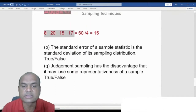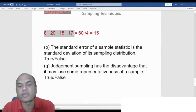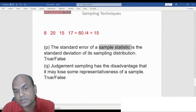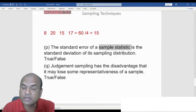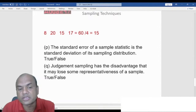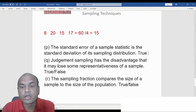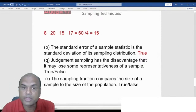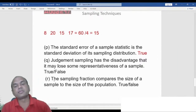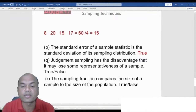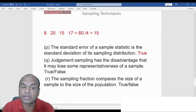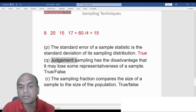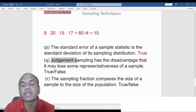The standard error of a sample statistic is the standard deviation of the sampling distribution — True. Standard error is another name for standard deviation in the case of samples; for population it is standard deviation. Judgment sampling has the disadvantage that it may lose some representativeness of the sample — True, because your judgment is based on individual thinking and may miss other valid perspectives.